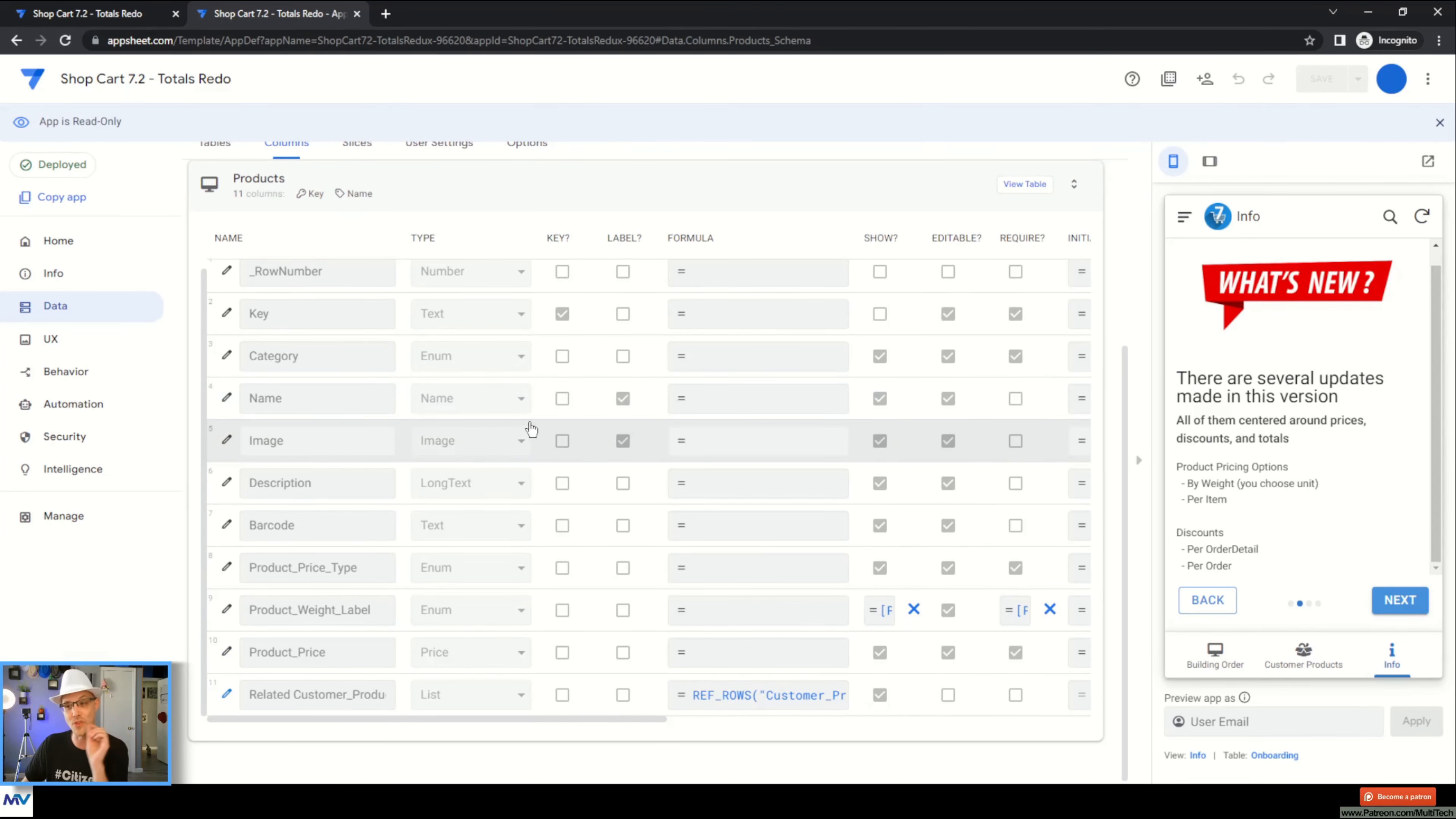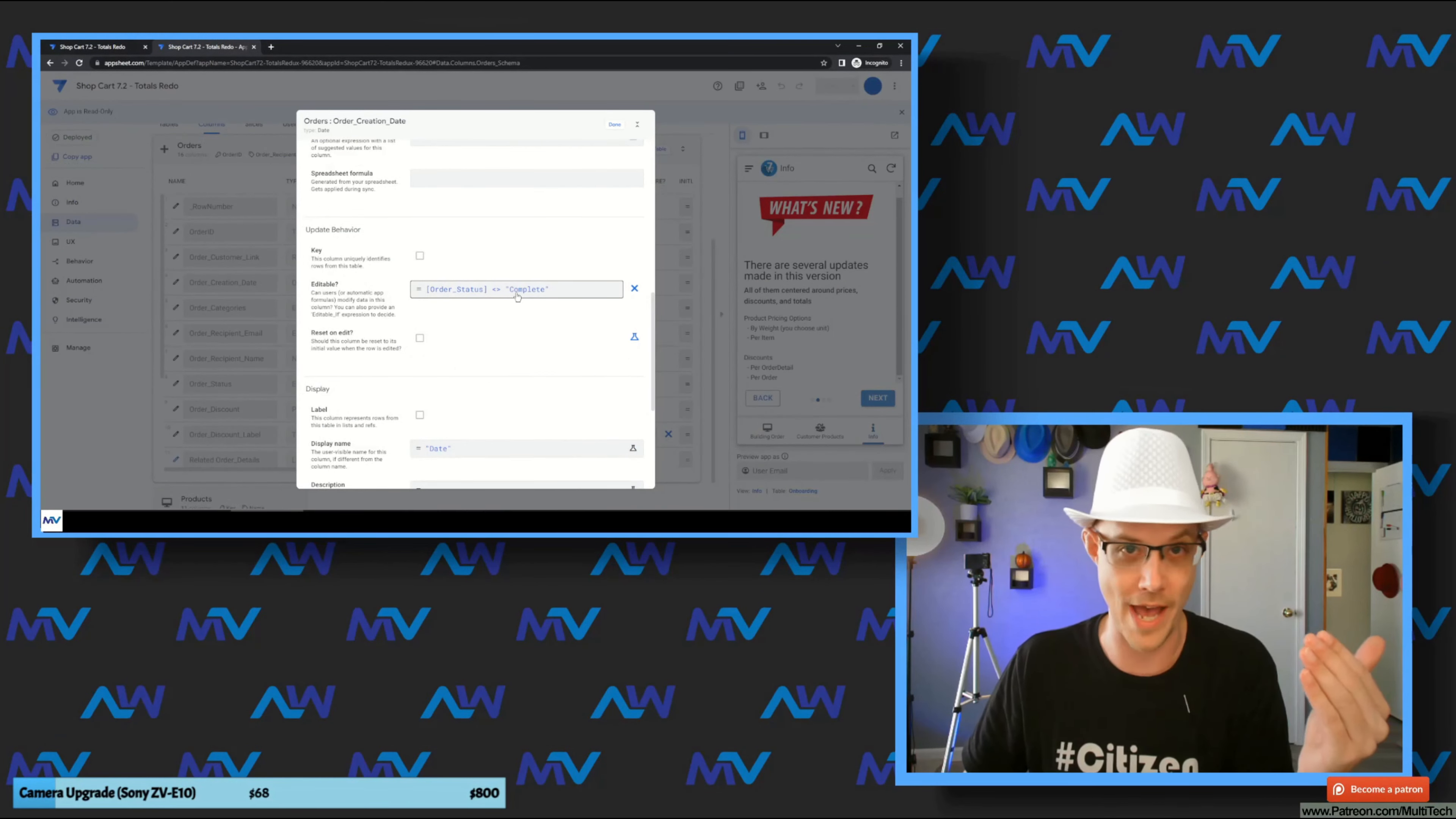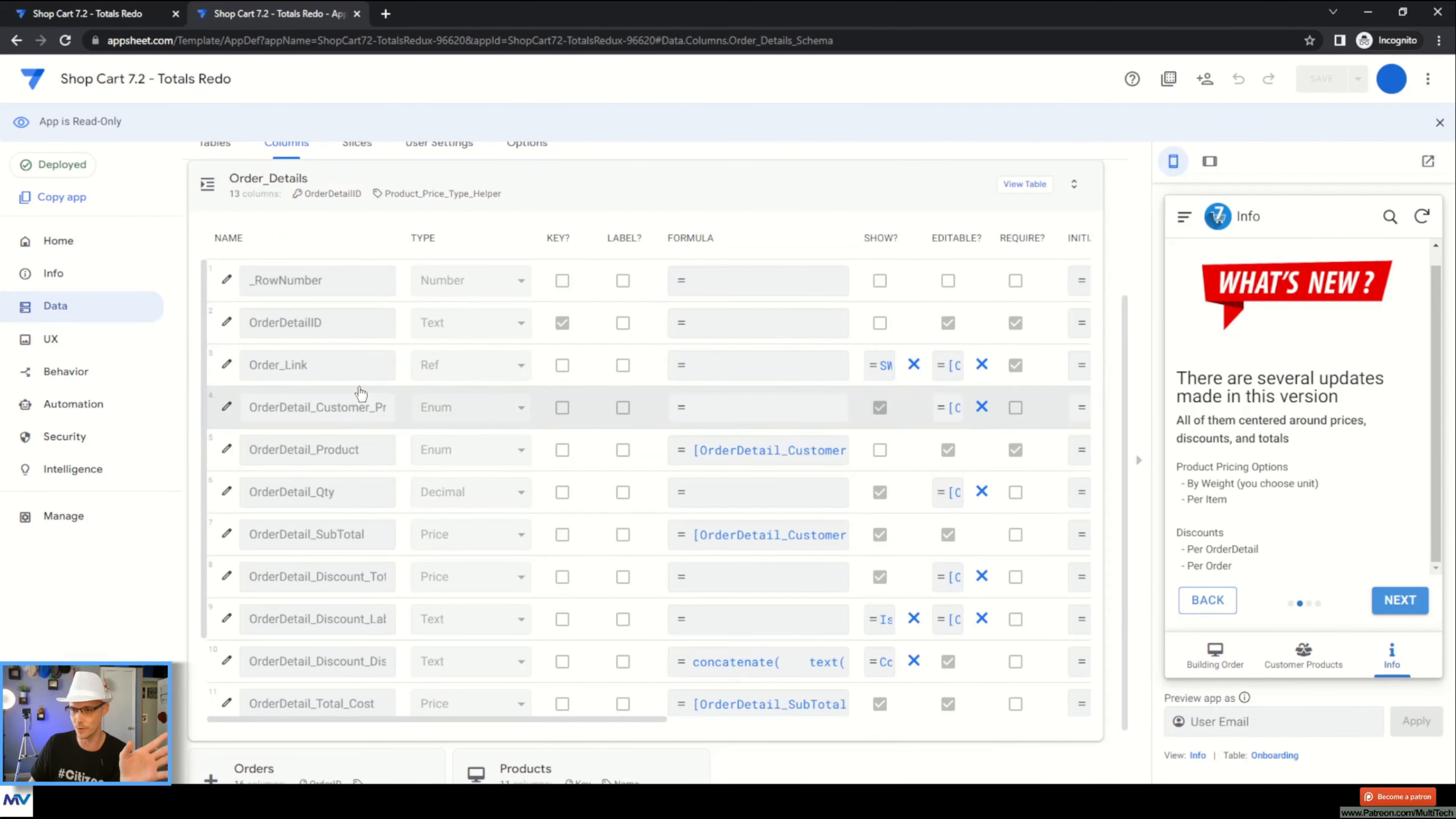The thing that I changed was if you go to the order table and you look at the editable column, basically what I did is I realized I should probably lock down these orders after the status has been marked as complete. That way you can't go back to the line item and say, oh, I'm going to change that after we finish the order. Can't do that, it's been locked in. So I went through and I locked down the order and the order details.